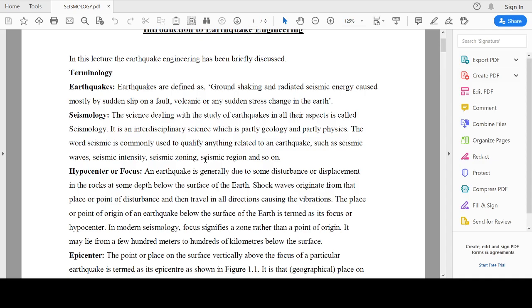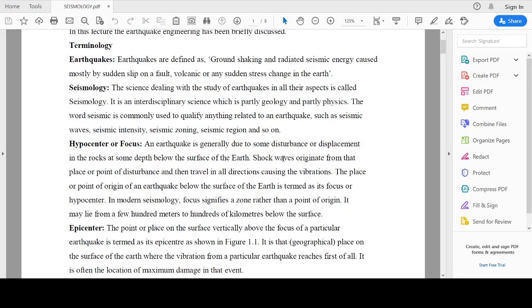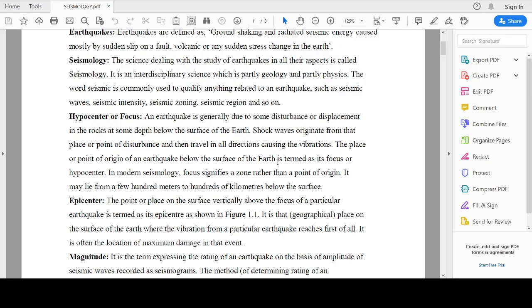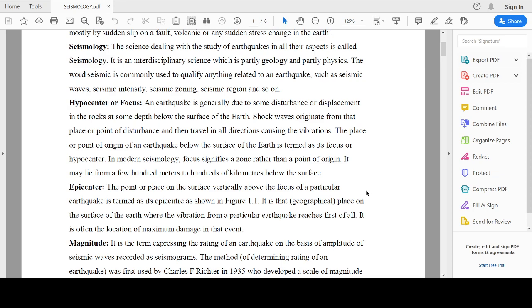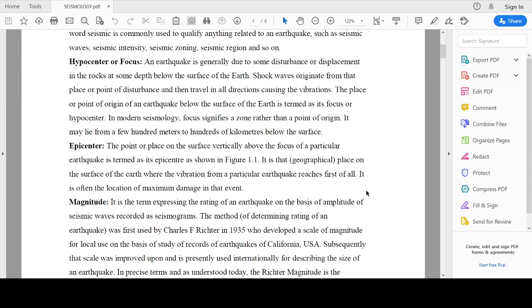The next term is focus or hypocenter. The point of origin of an earthquake below the surface of the earth is known as focus, or it is also known as hypocenter. In modern seismology, focus signifies a zone rather than a point of origin. It may lie from a few hundred meters to hundreds of kilometers below the surface.